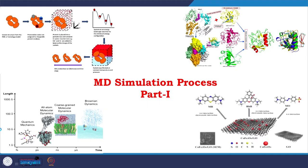Hi everyone, welcome again to the course of Structural Biology. We are going through molecular dynamics simulation and today we are going to discuss about the molecular dynamics simulation process. I have divided the whole process description part into 2 classes, so today is part 1.